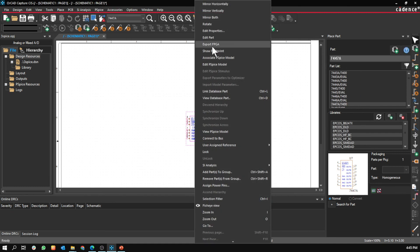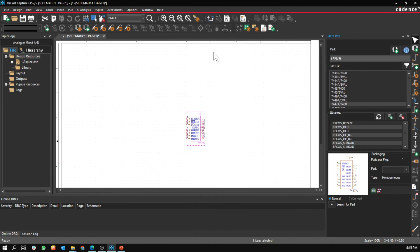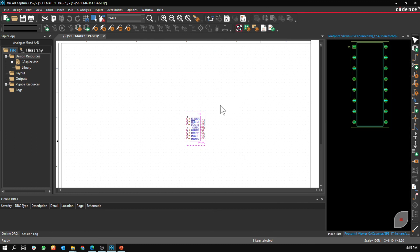Go show footprint, and here you can see it.